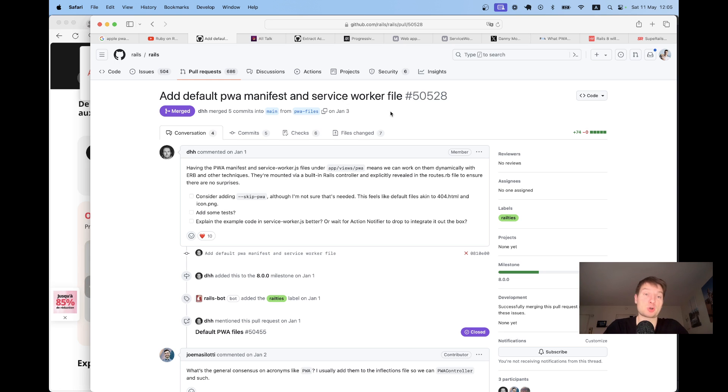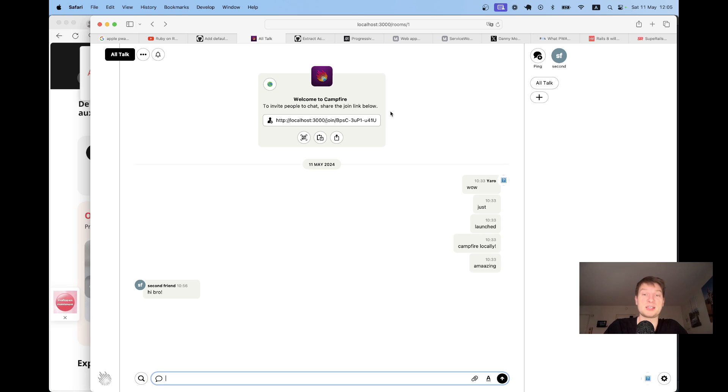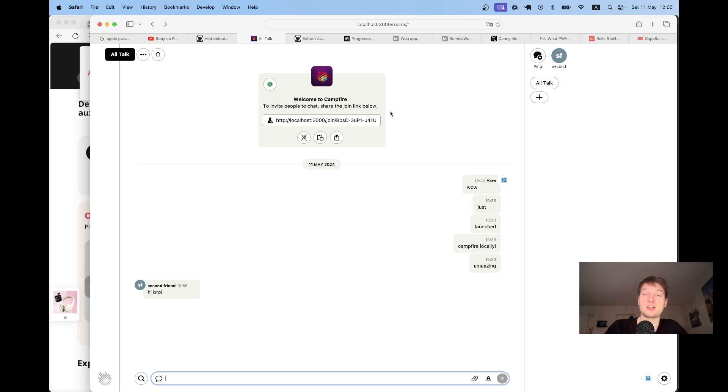Now what is a progressive web app? Let's see a couple of examples. Here Basecamp has launched Campfire, a chat app that exists in the web version and it does not have an actual app, but you can still install it.